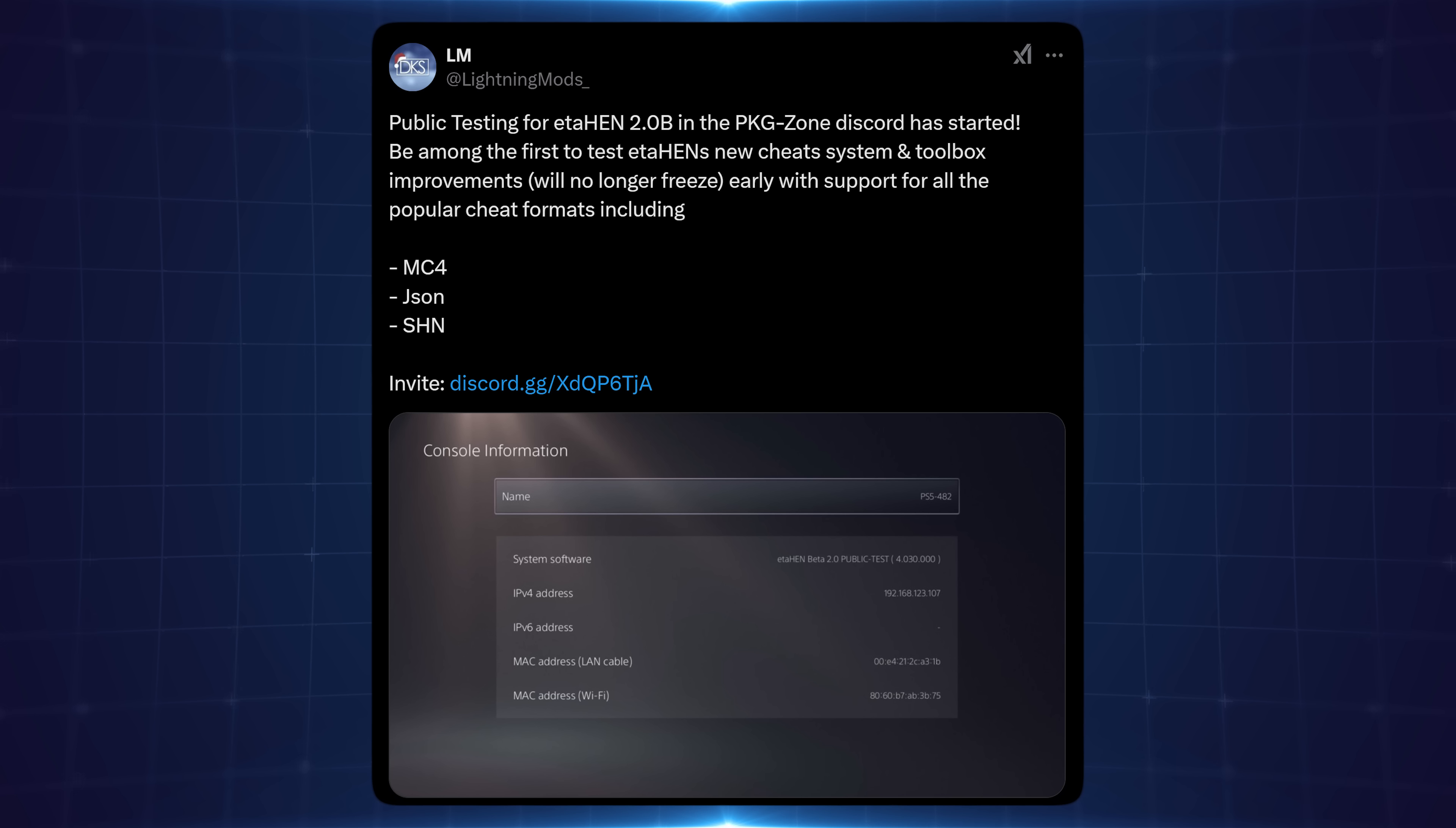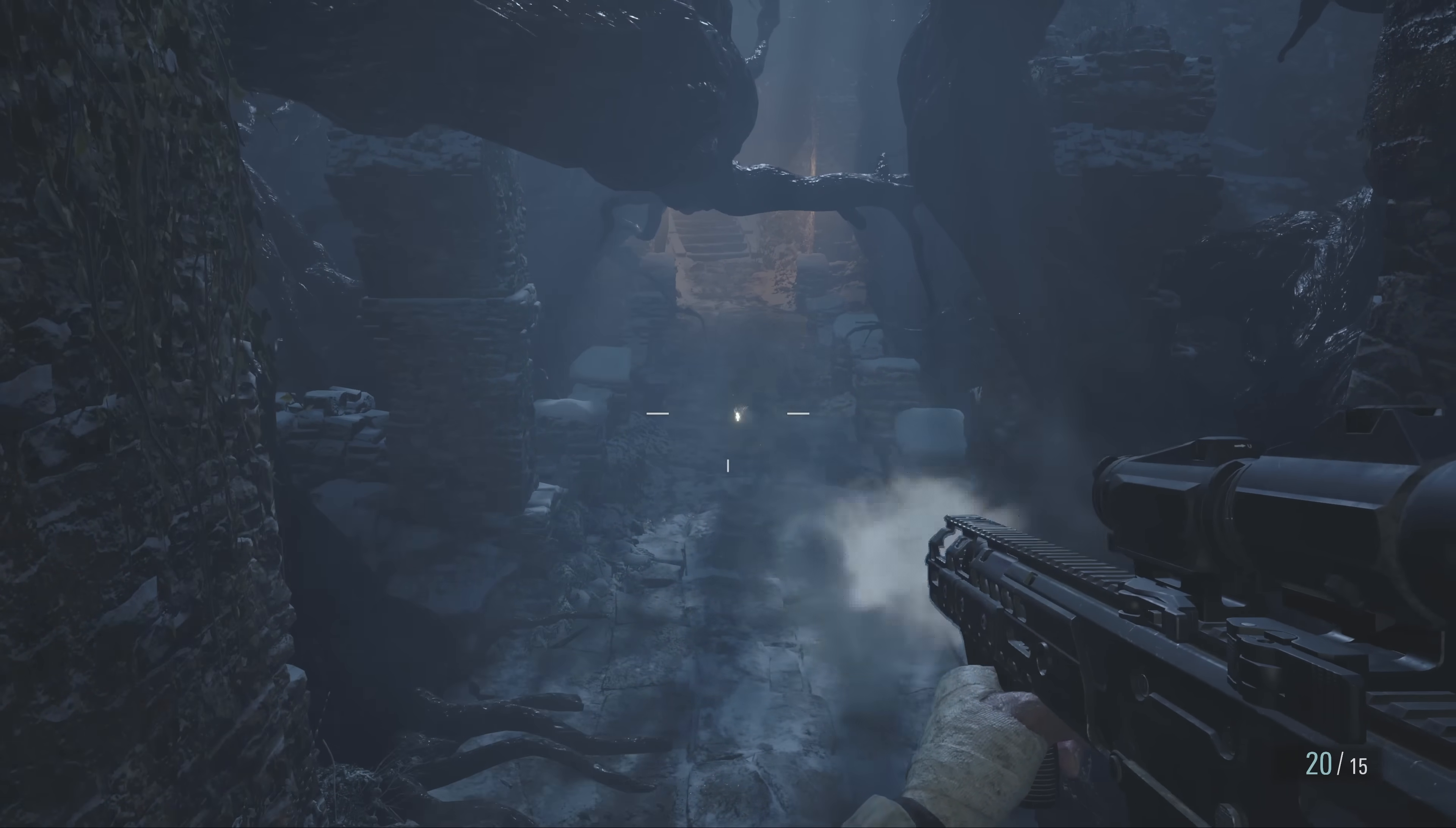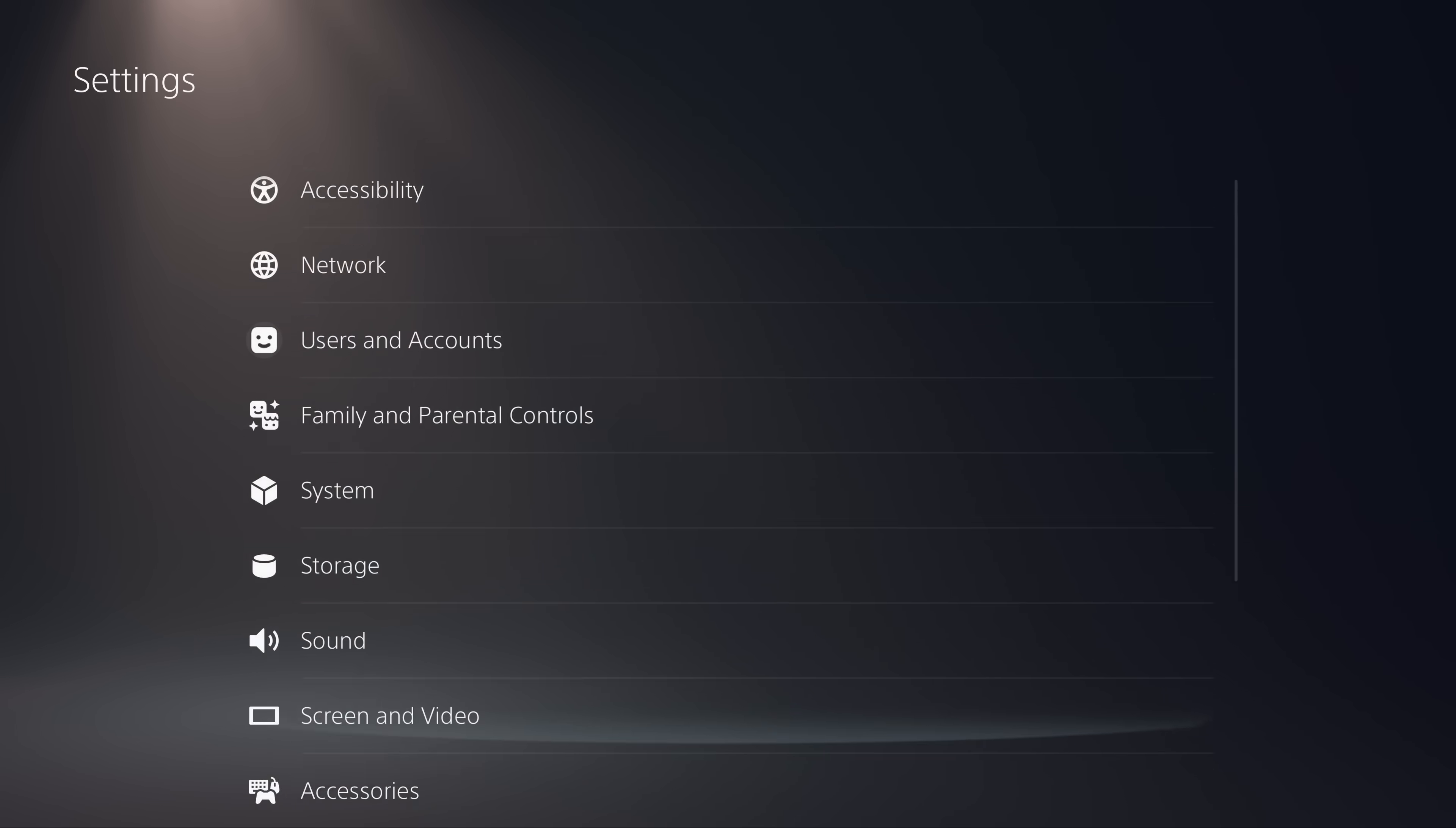He's got an invite to the Discord link there and I'll show you how to set this up here in this video. This is running for about a week and then we'll have to wait for the full release before we get proper access to this, but if you want to access this early and test out the new cheats then you can definitely give this a try.